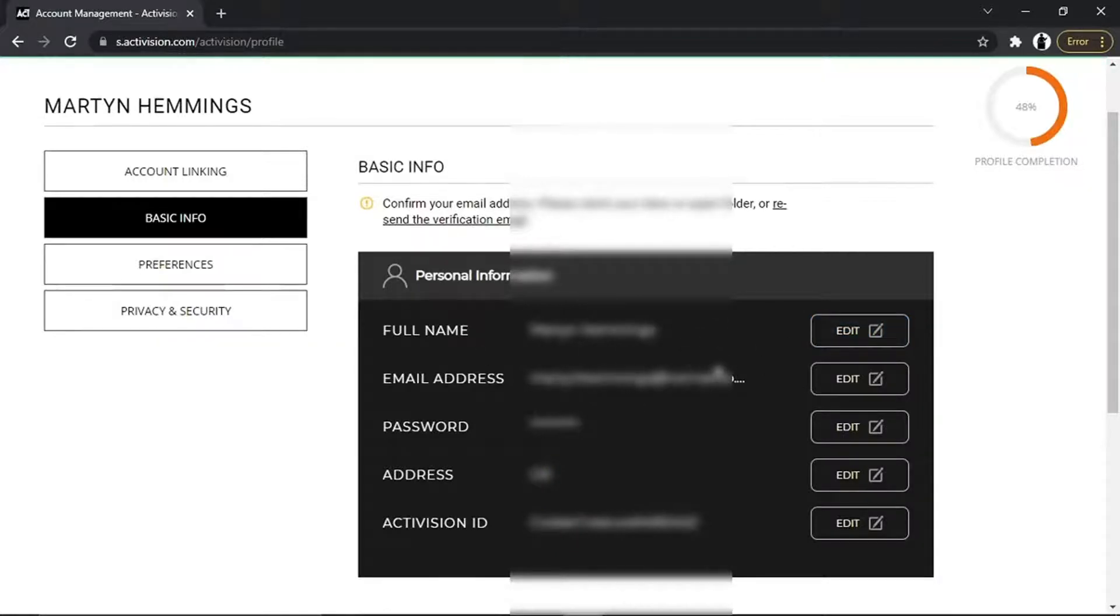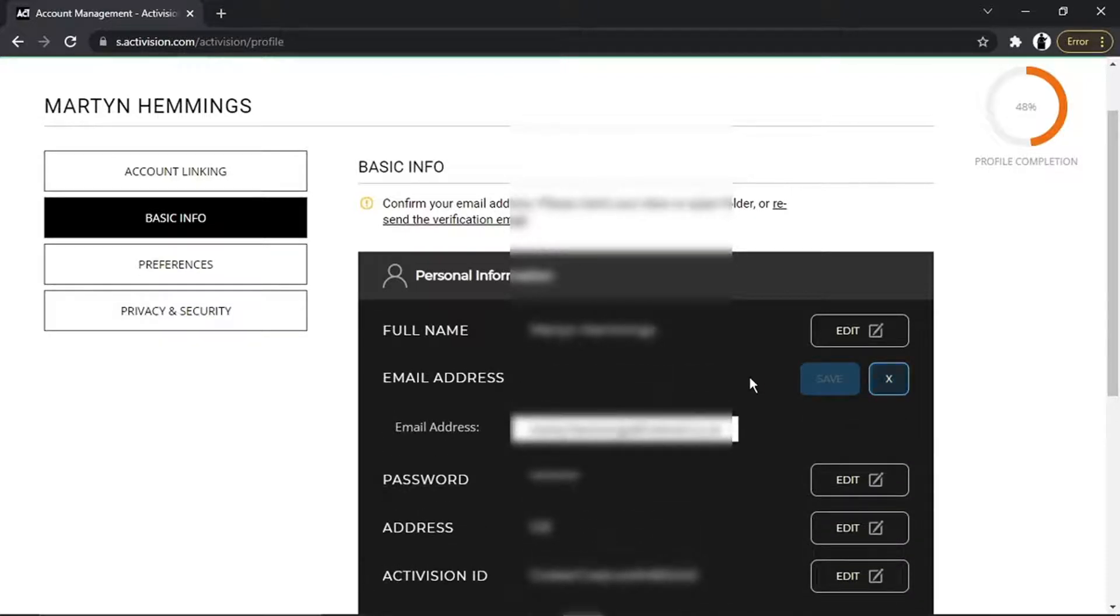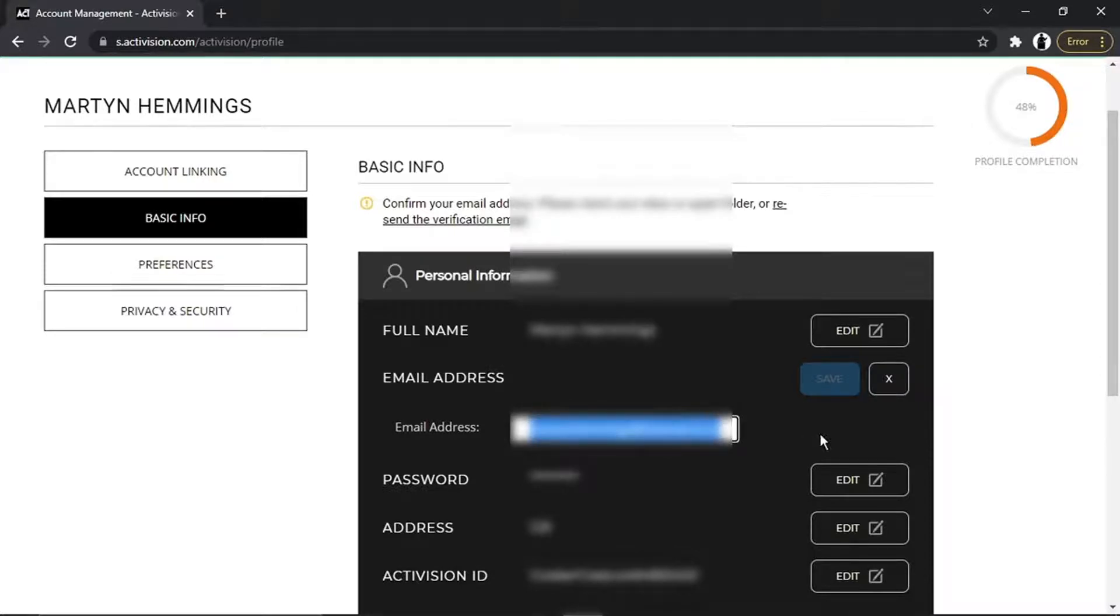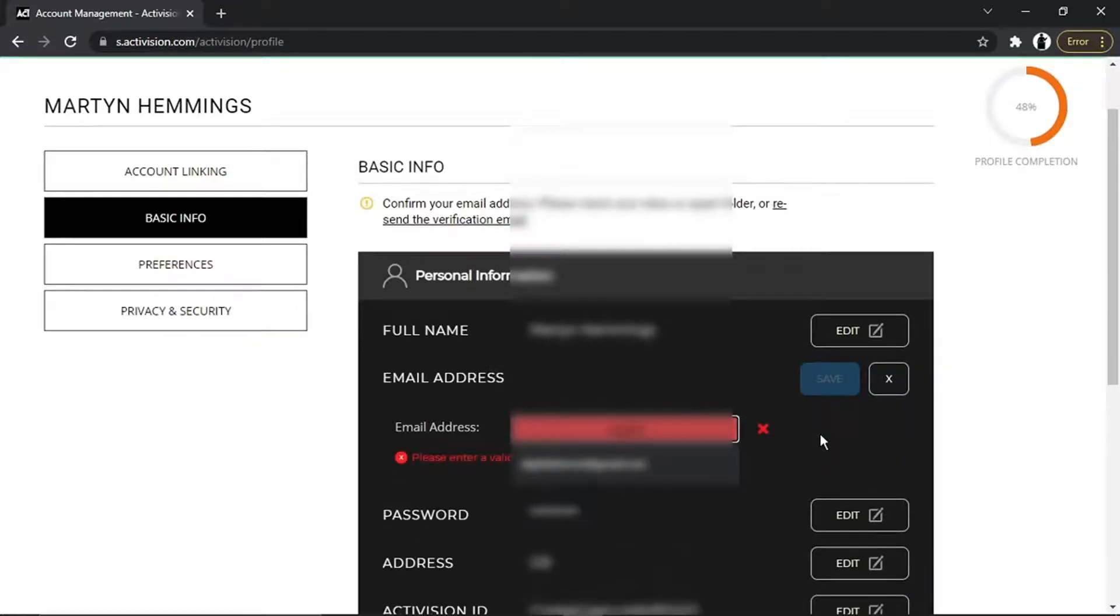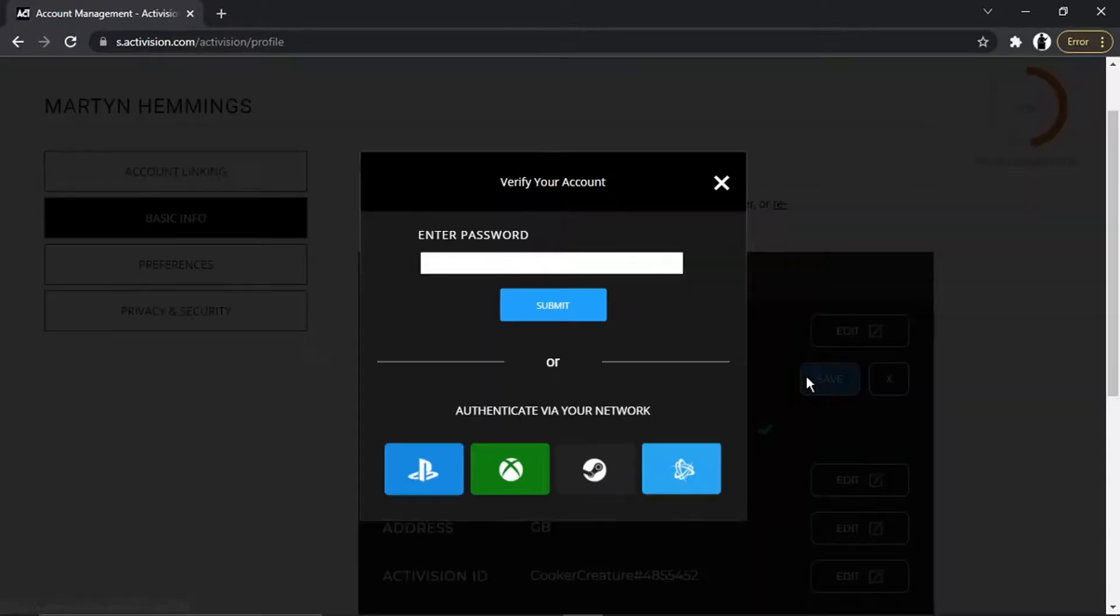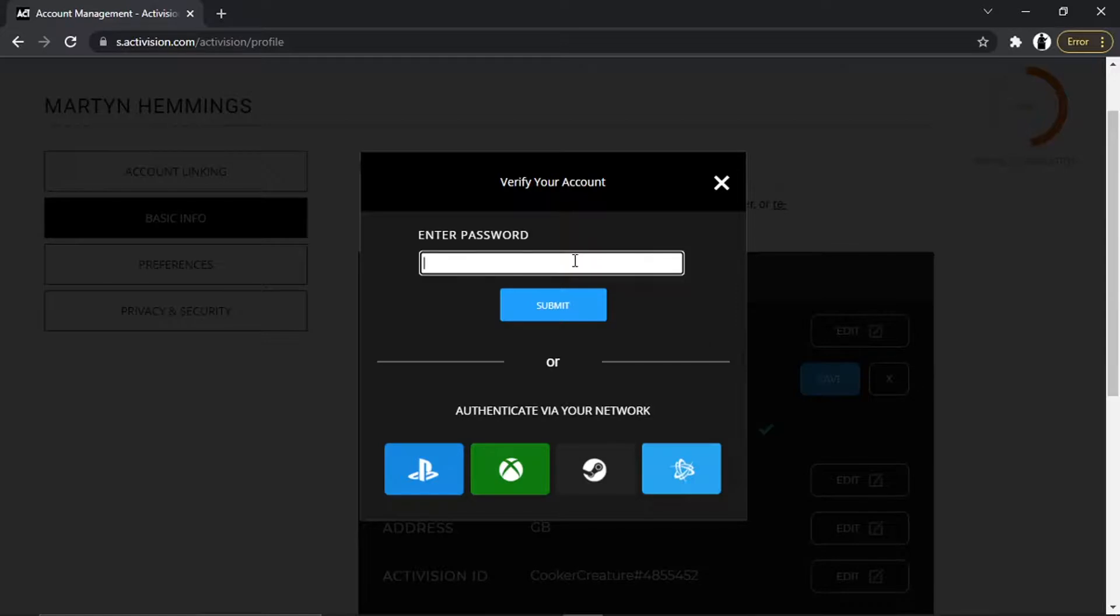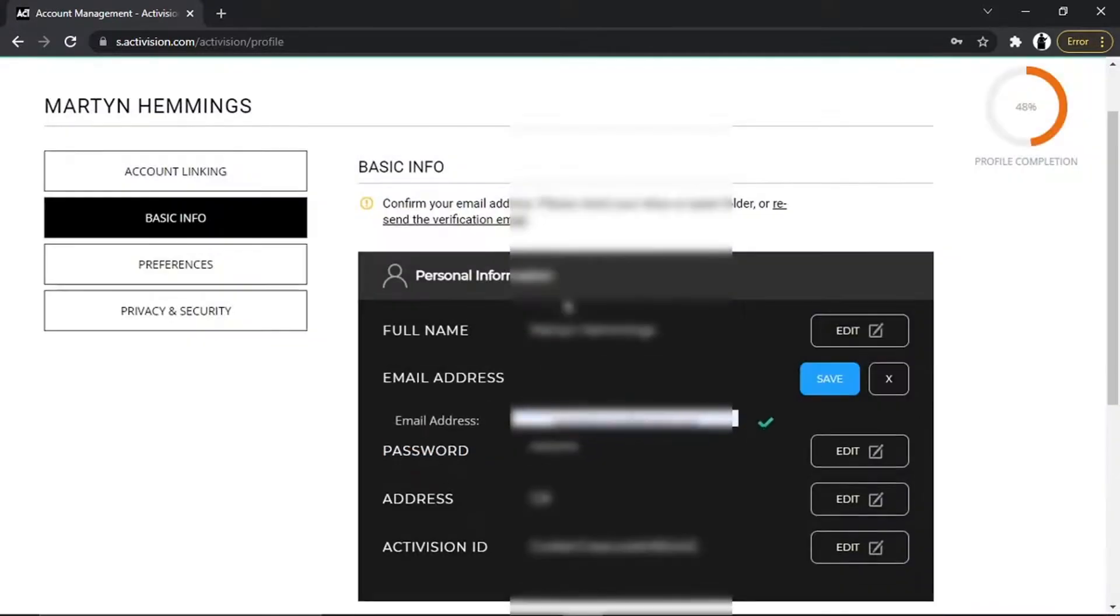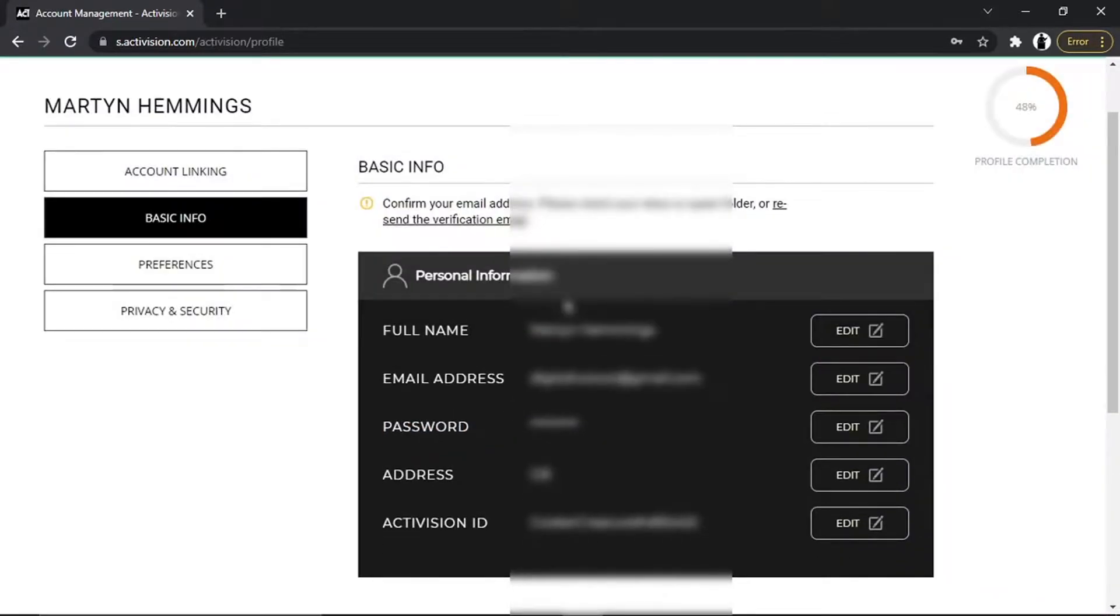Once that's all done, just go ahead and click onto the edit button next to your email address. All you need to do is simply enter a new email address, click Save, and then it's going to ask you to enter your password to verify your account. Then just click the blue Submit button, and you'll see that's now been updated.